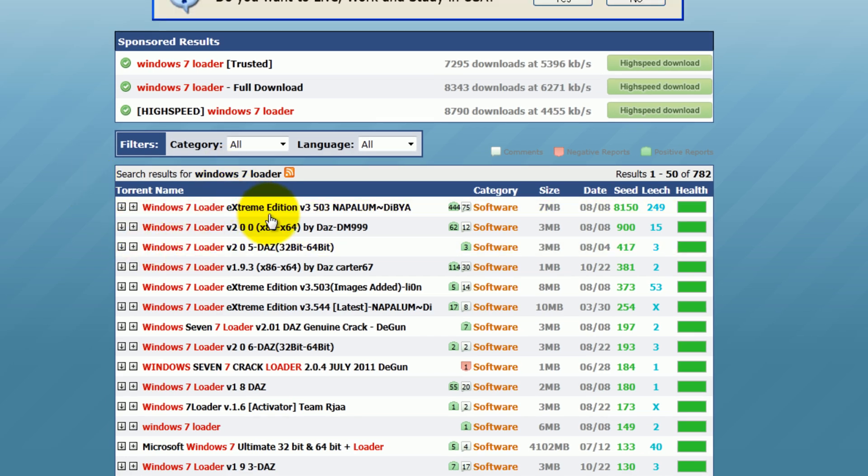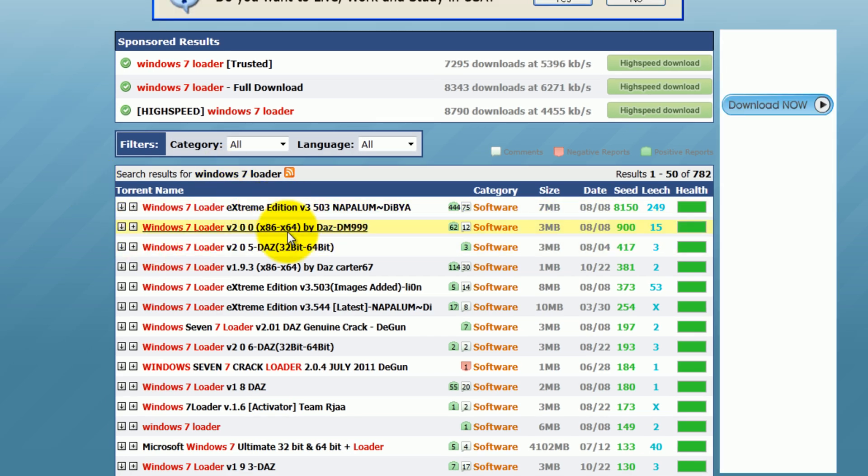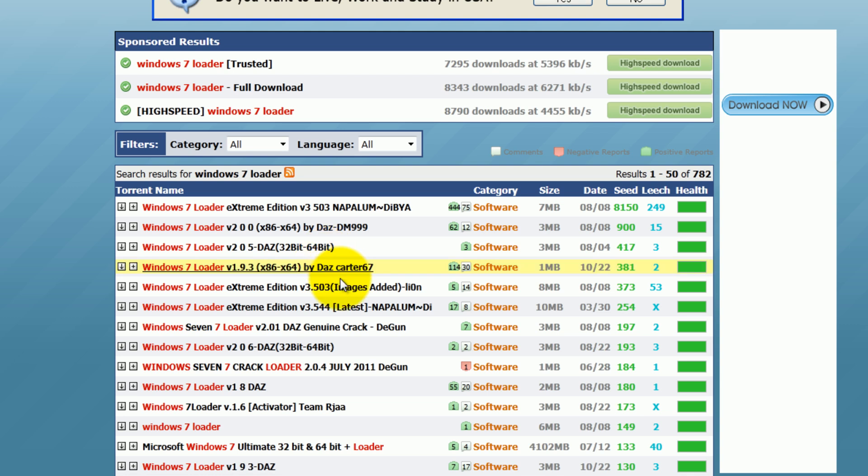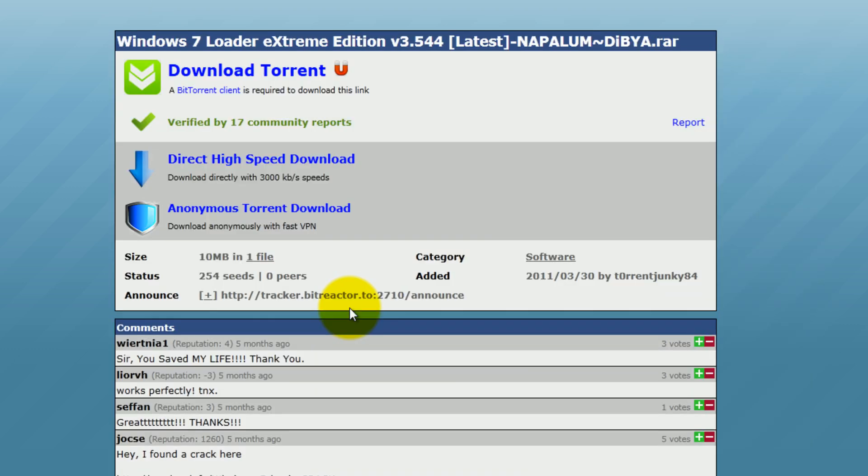As you can see there are different editions. The one we are looking for is the latest which is 3.544. Click on it, select download.